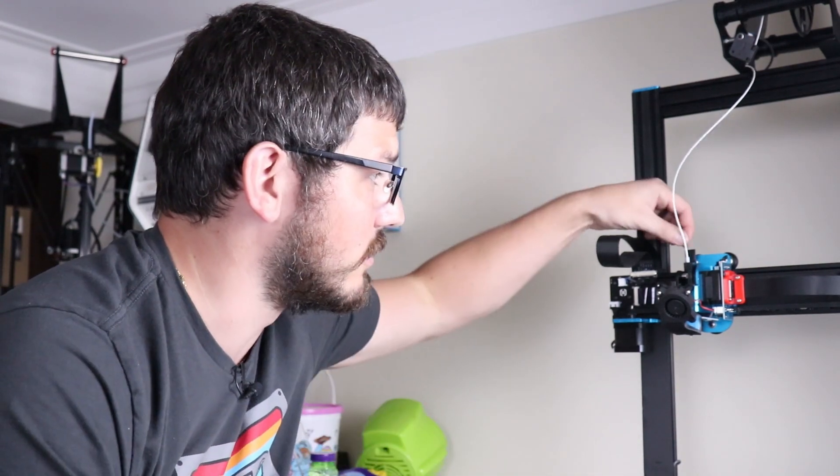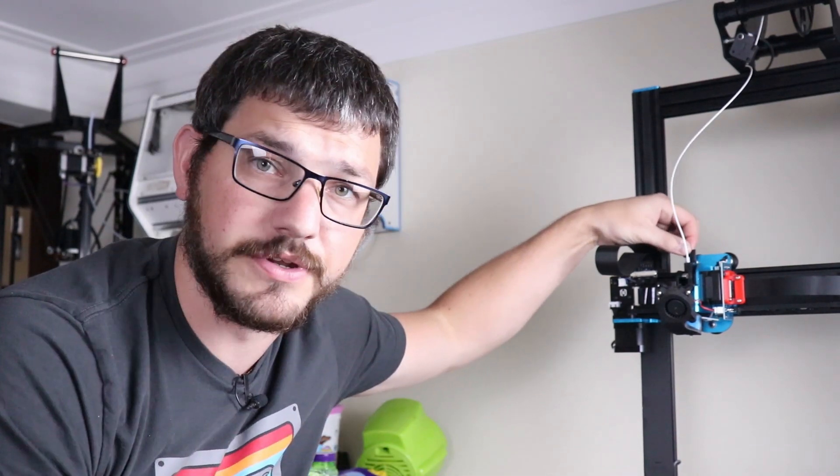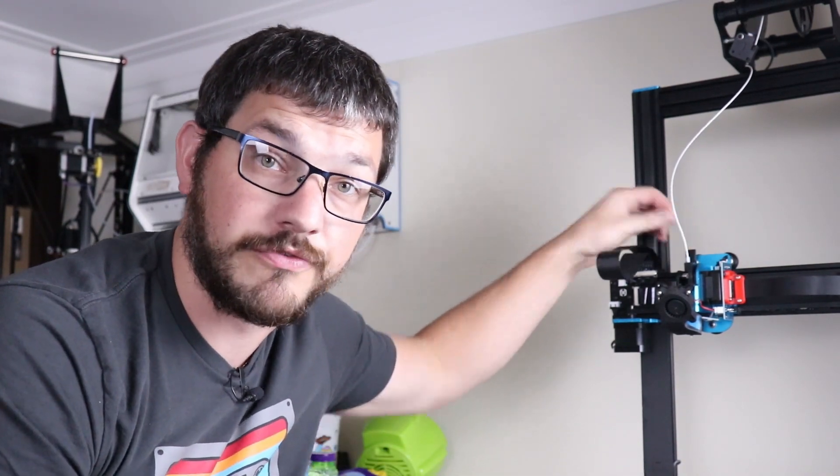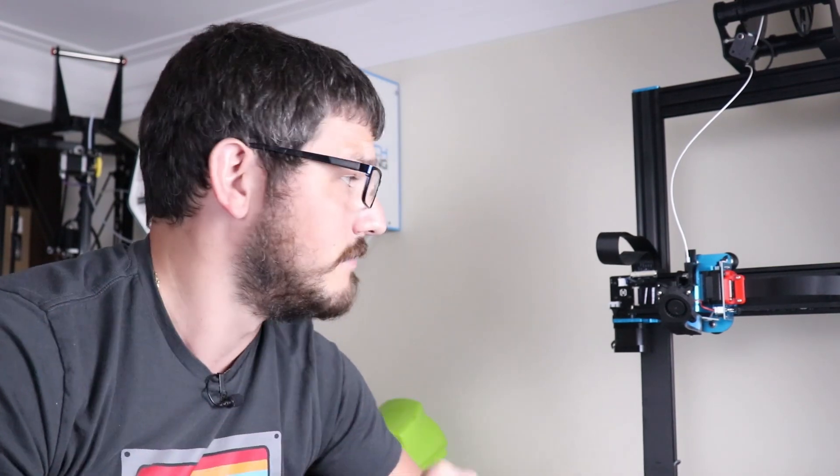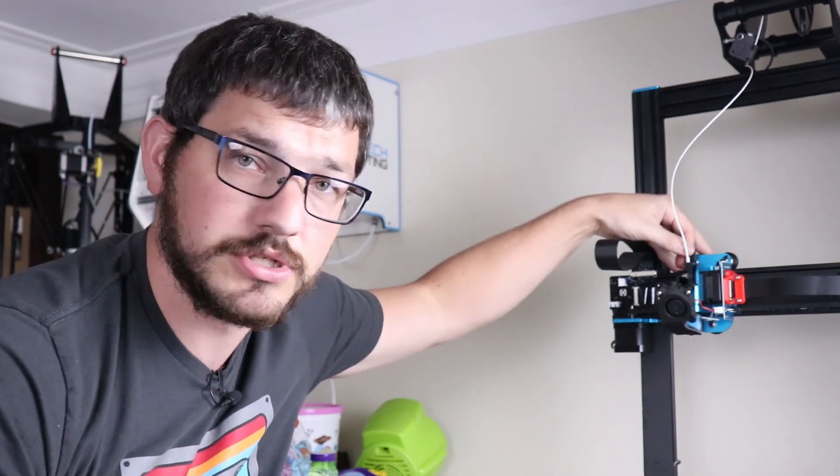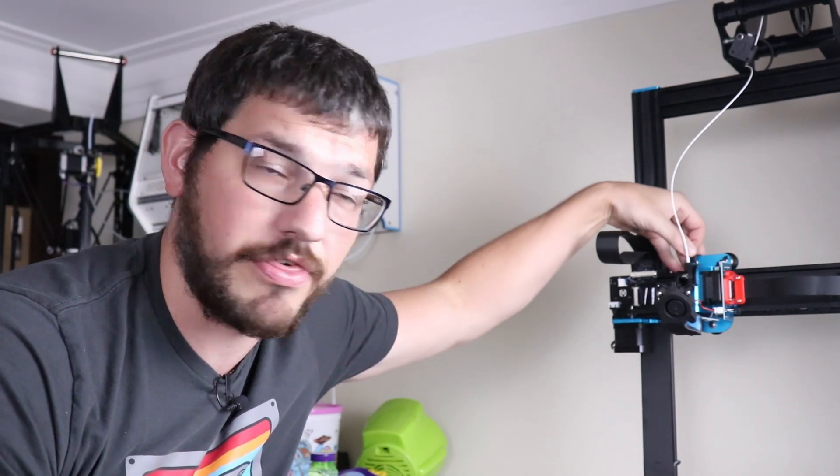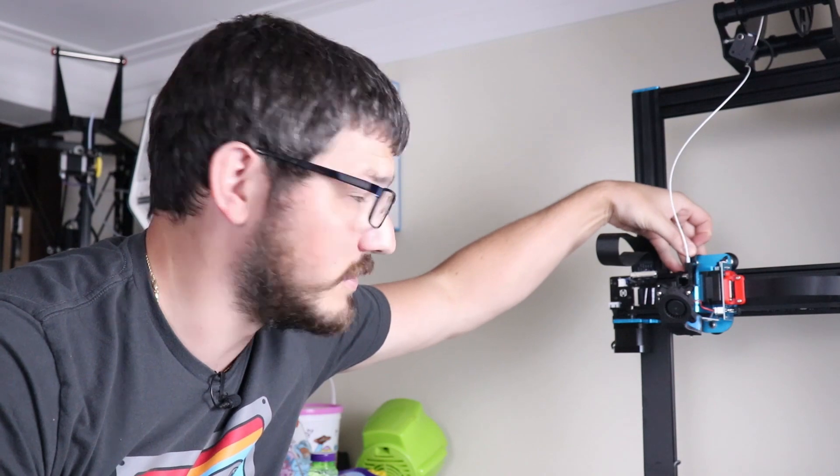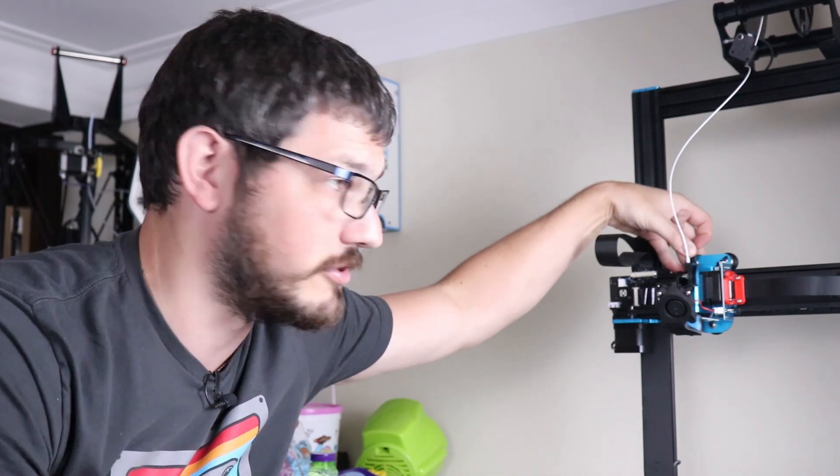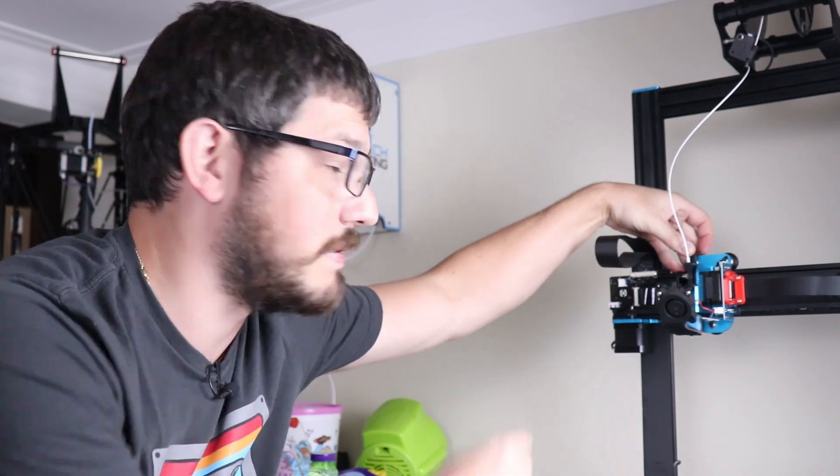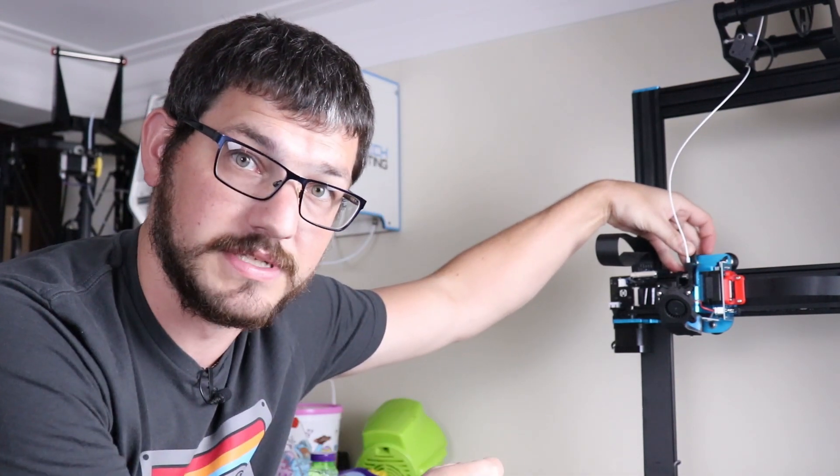The other thing that is the problem is the idler arm on this printer. Now from the factory it comes cranked all the way down and a lot of people break it because they try to push back on the thumb part of it which is what you're supposed to do on a Titan extruder - push this back and push your filament in.